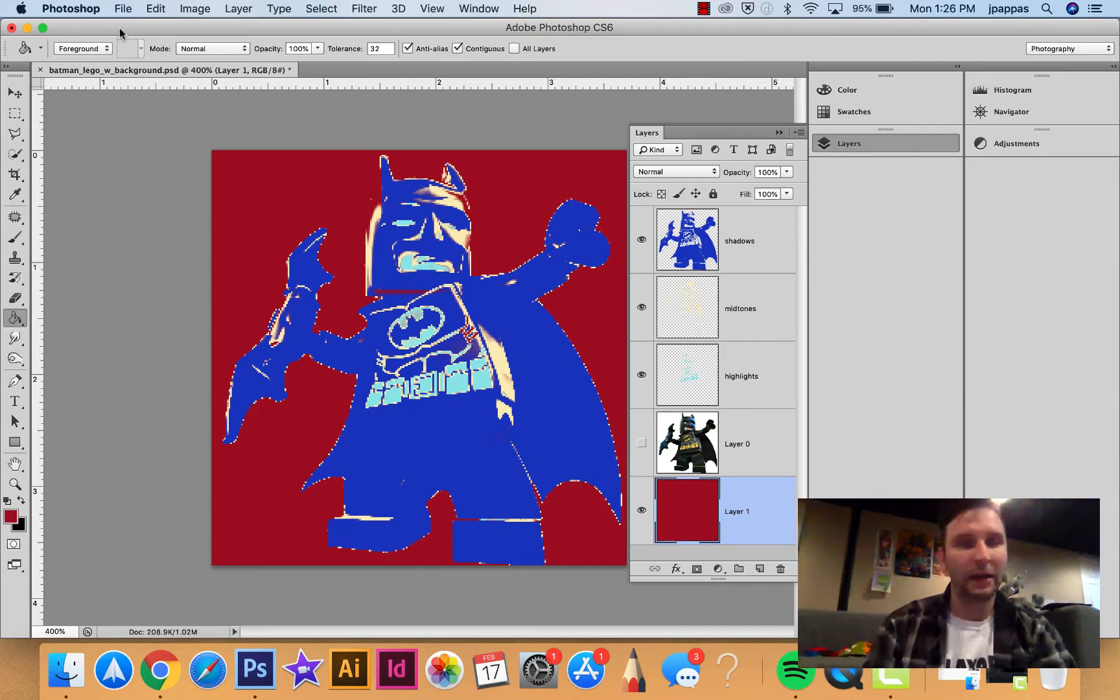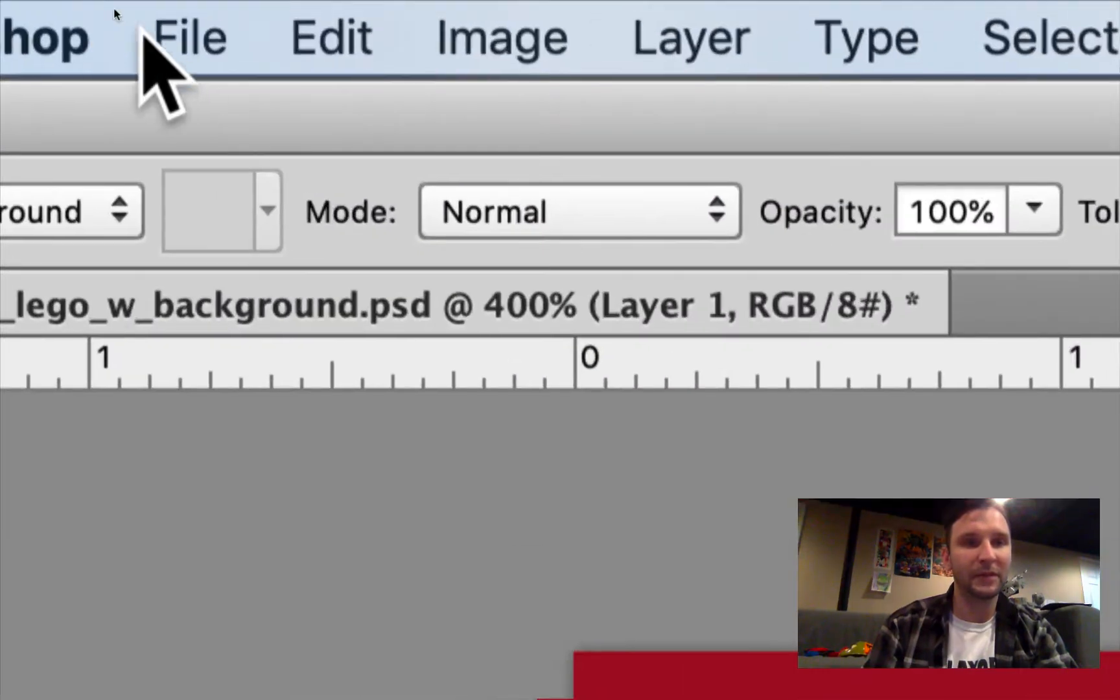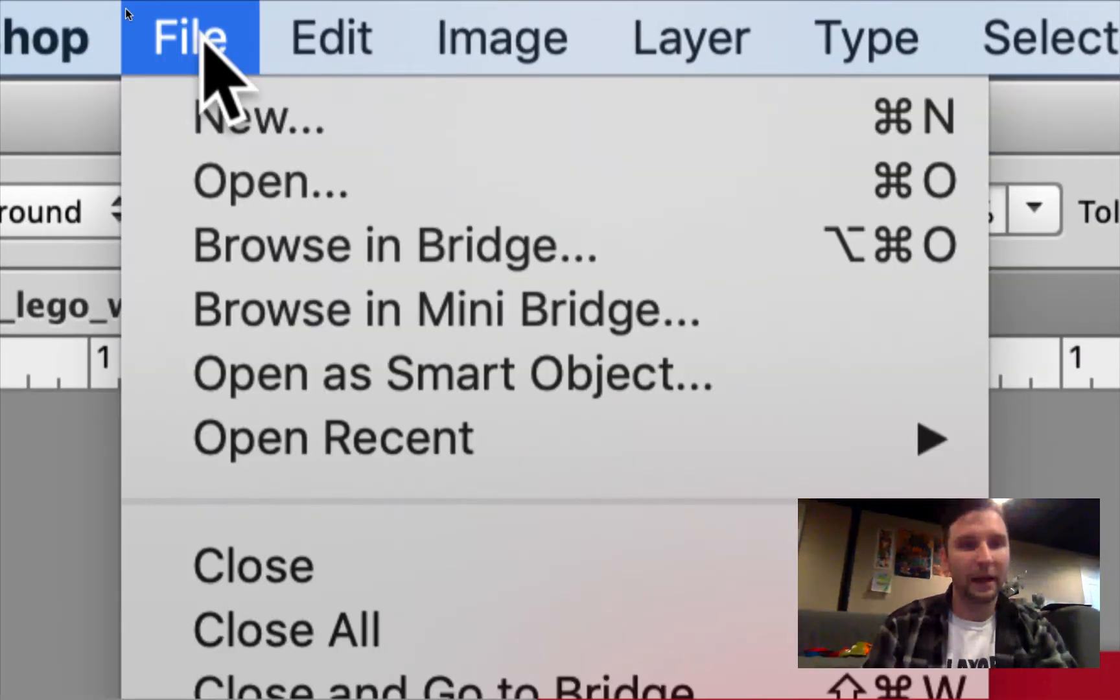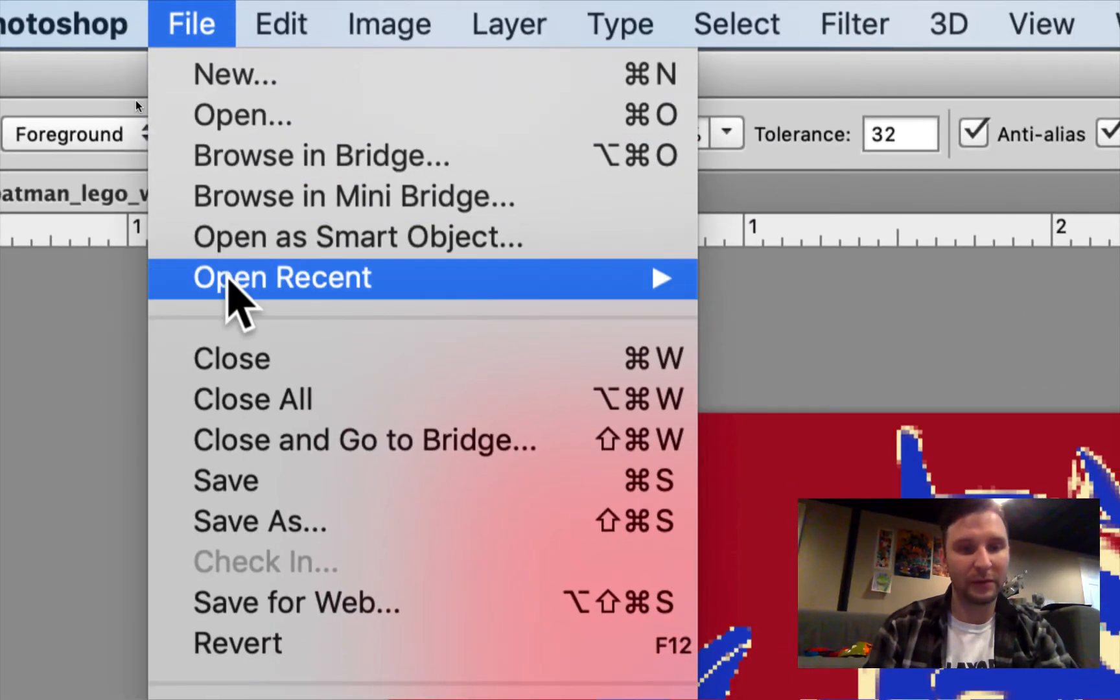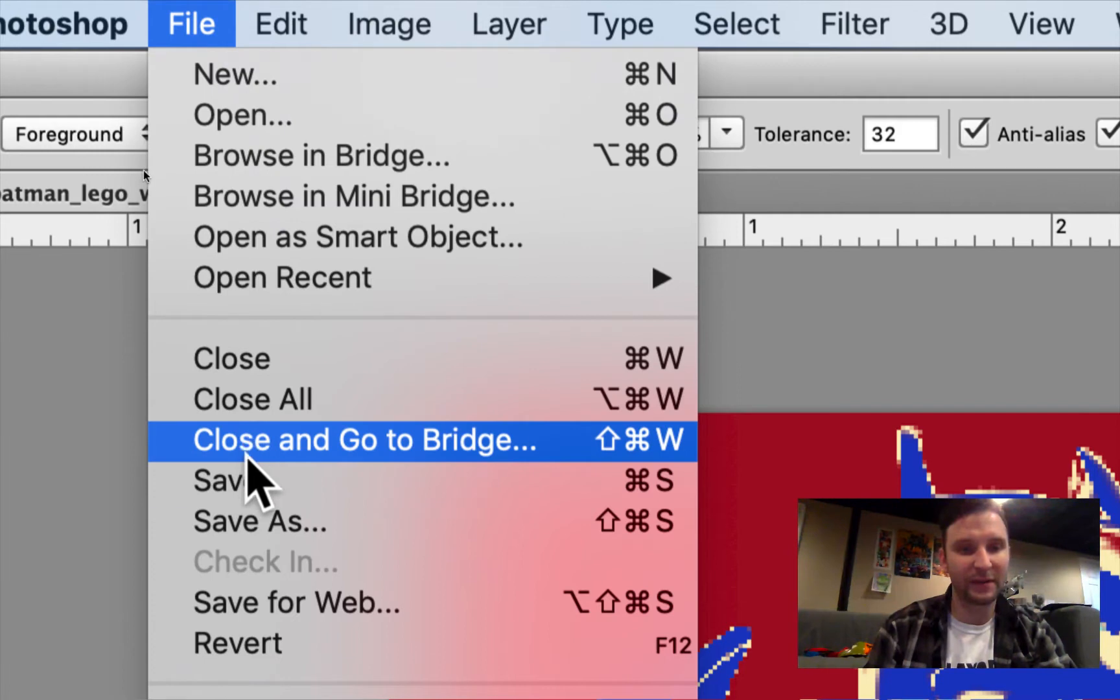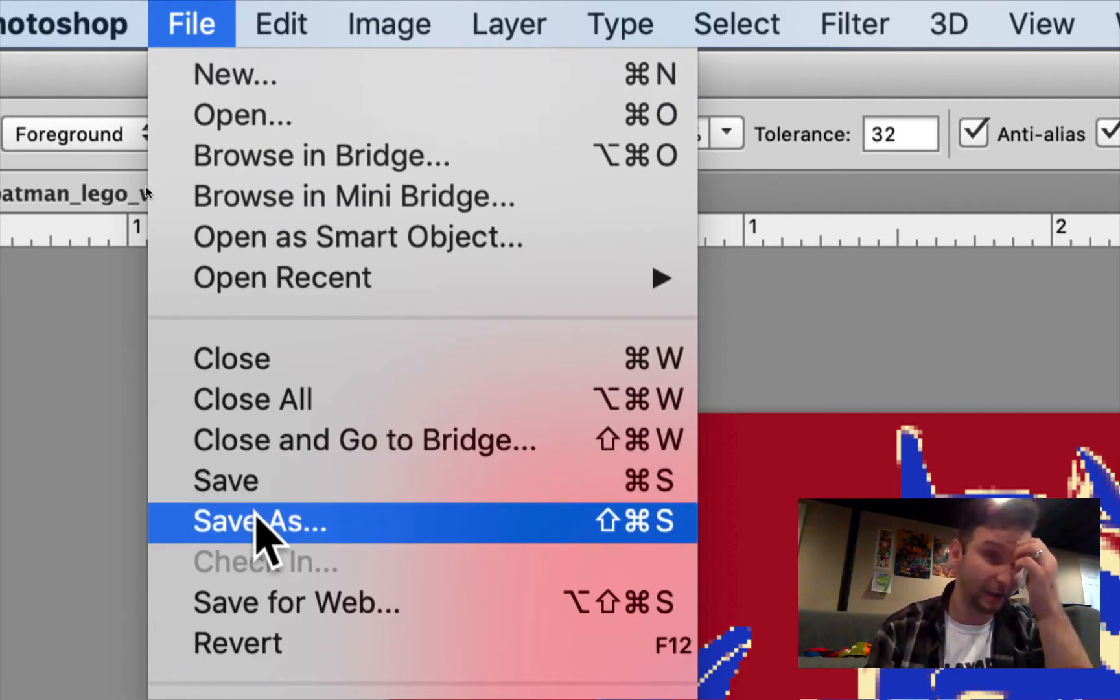What we're going to do is go all the way up to the top where it says File, click on that option, and go down to the Save As option.